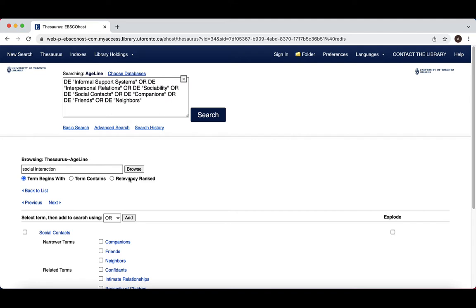Ageline has produced our search, and we can see it here in the search bar, and we can run it by clicking Search.